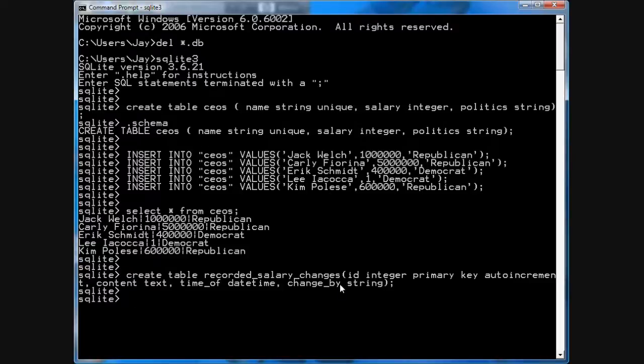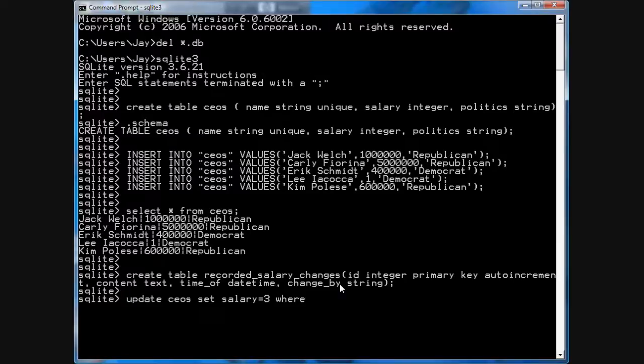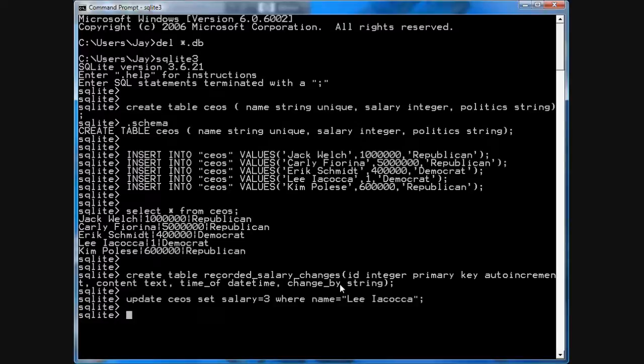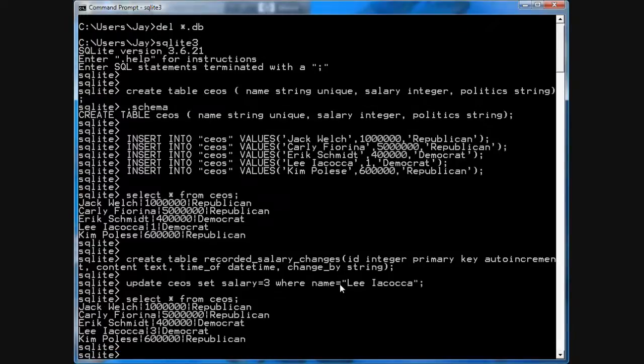Now, let's say you go update CEOs set salary equals 3 where name equals Lee Iacocca. So now you can do an update on the salaries. You can select star from CEOs. And you'll see there's something in there. But if you wanted to record your salary changes, you have to do it by hand, and that's a pain. Now, there's a way to do it automatically.